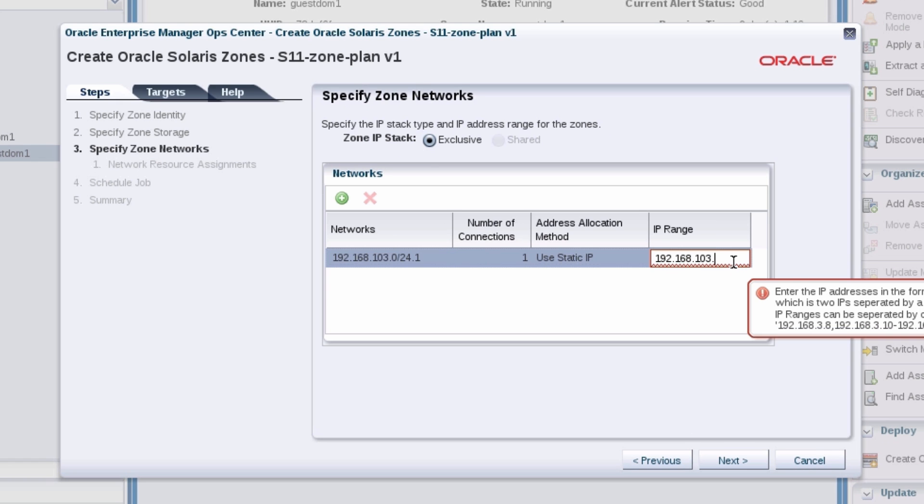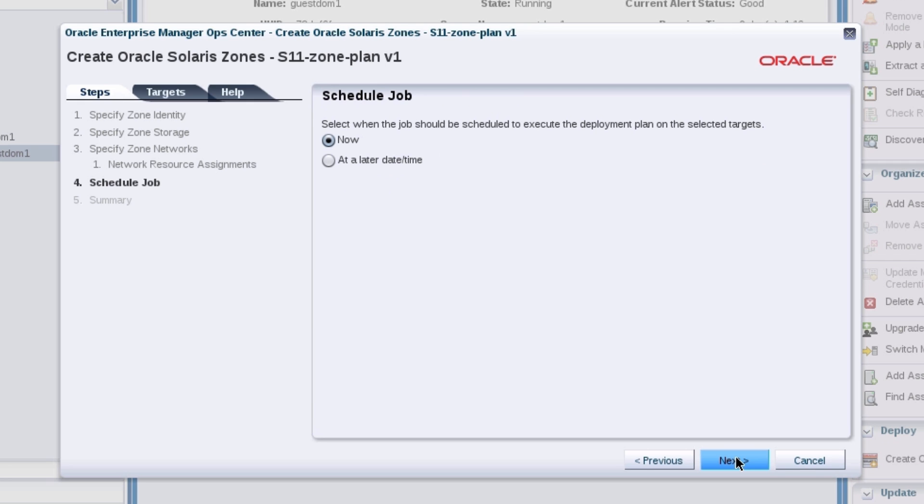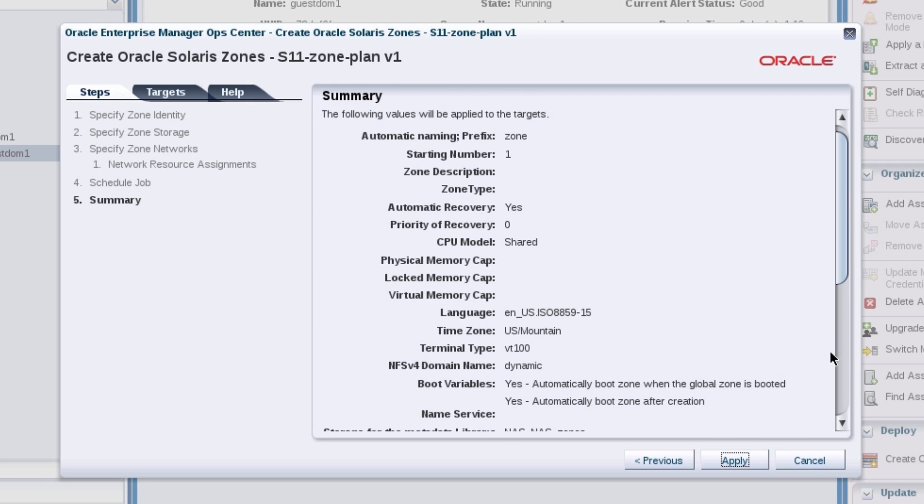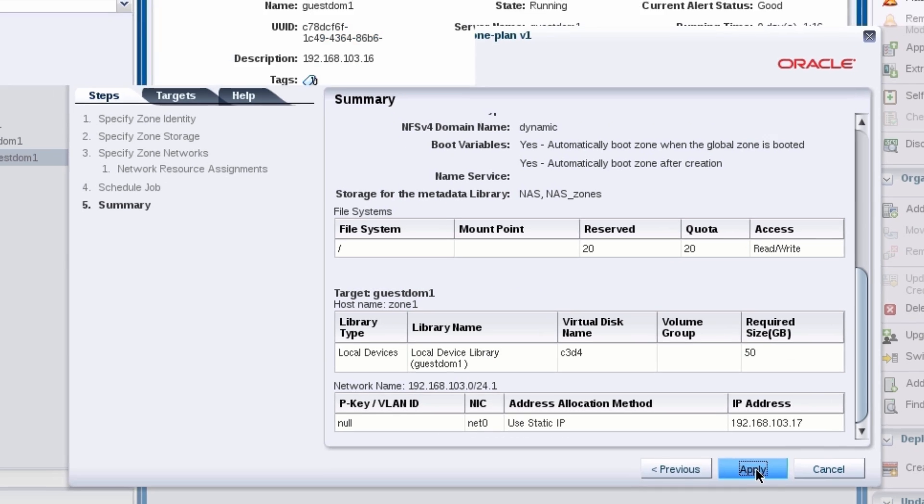Specify an IP address. Retain the network resource assignments. Schedule the job now. Review the summary and apply the plan.